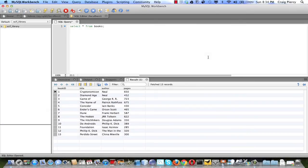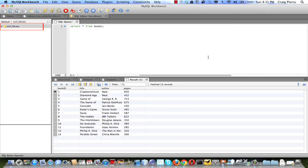For our example, we're going to use a simple database that represents a sci-fi library. In MySQL Workbench, I'm viewing that database. It includes just one table, the one shown here.